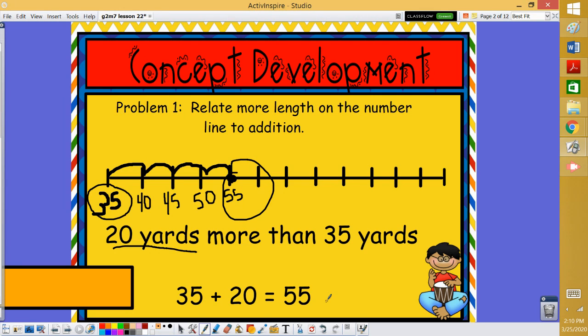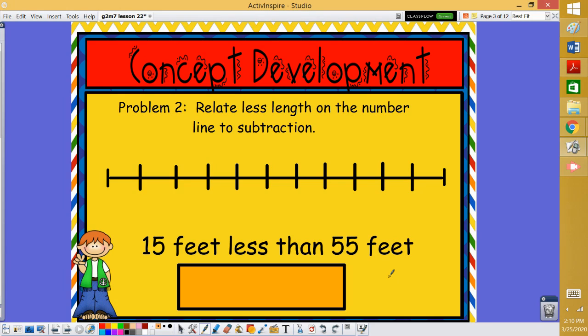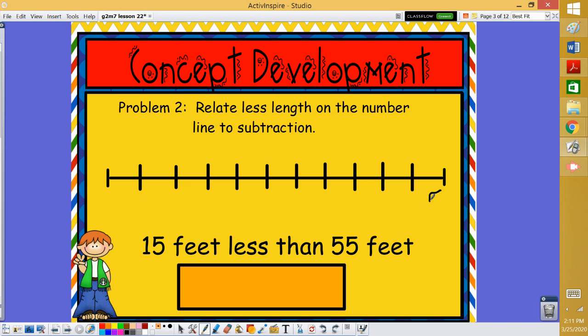We're going to relate this to a ruler as well. So let's move on and see how we could use the number line related to the ruler to show subtraction. This time we're going to show 15 feet less than 55 feet. Well, when we're looking at a number line and we want to subtract, we need to start on this side. We're going to start at our endpoint. We're going to start at 55 on the right side.